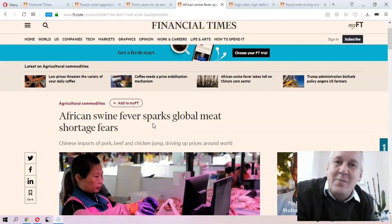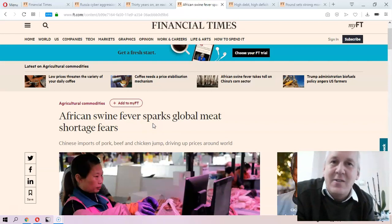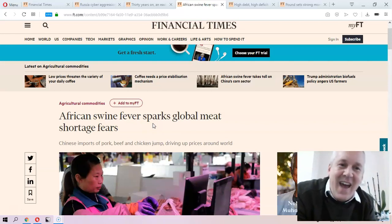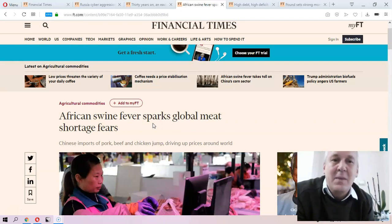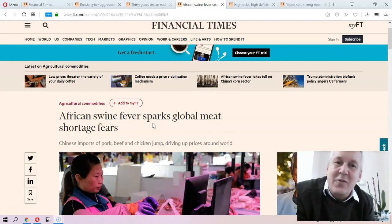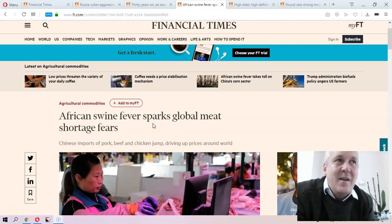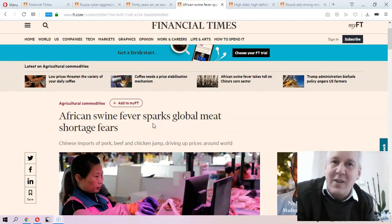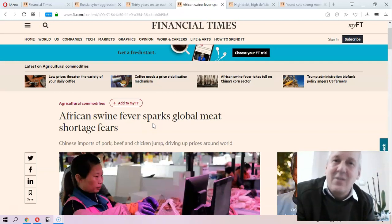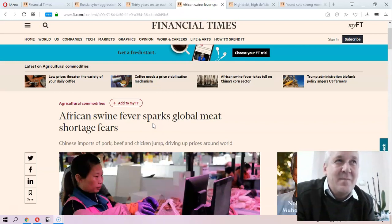To spark basically means to start. So you could just as well say, African Swine Fever starts global meat shortage fears. The difference between to spark and to start is that start is the more general word — you'll almost never get in trouble for using it. To spark is a little more specific.